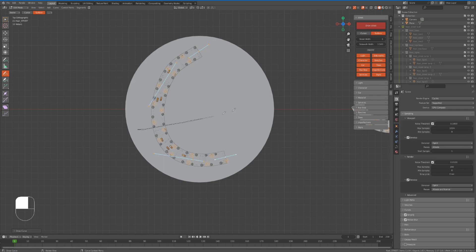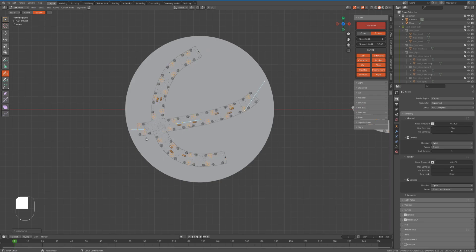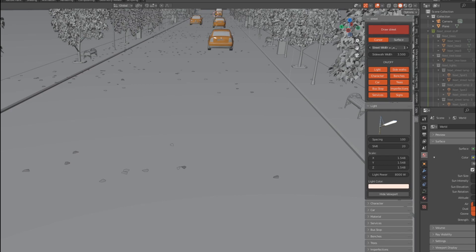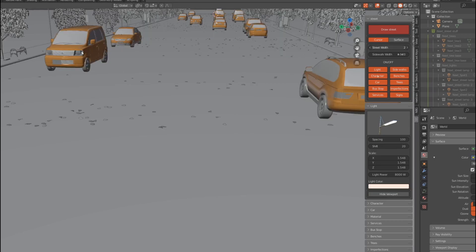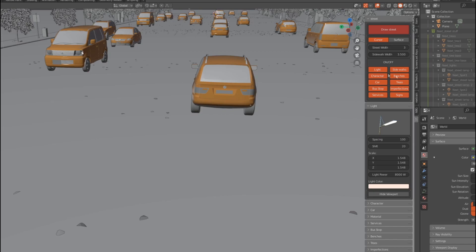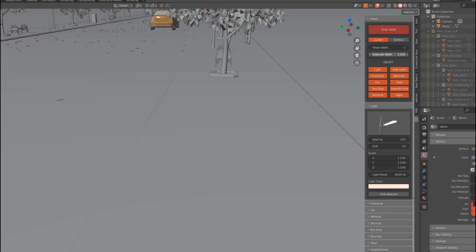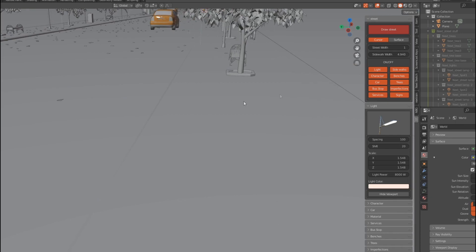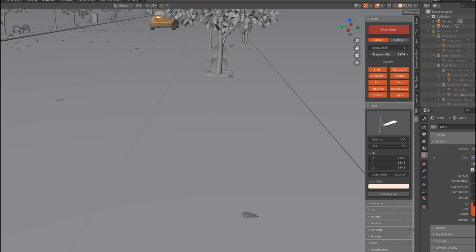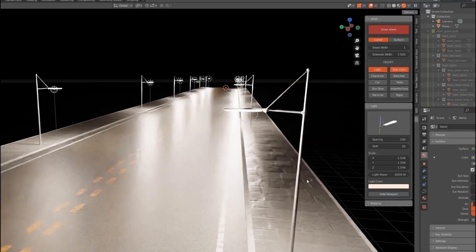It's the same way as the cursor way but on the surface of any object. You can control the street width as you like — when the width is set to one, the street will be divided into two lines, and if we increase the width to two, the street will be divided into four lines, and so on. You can also control the sidewalk width to increase it to your preference.